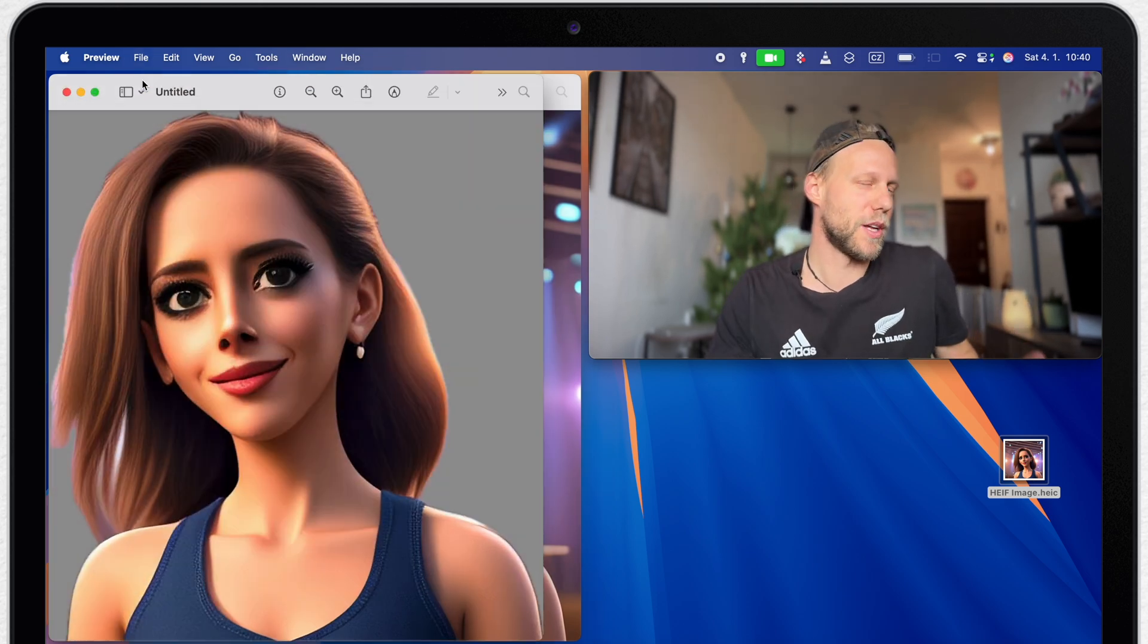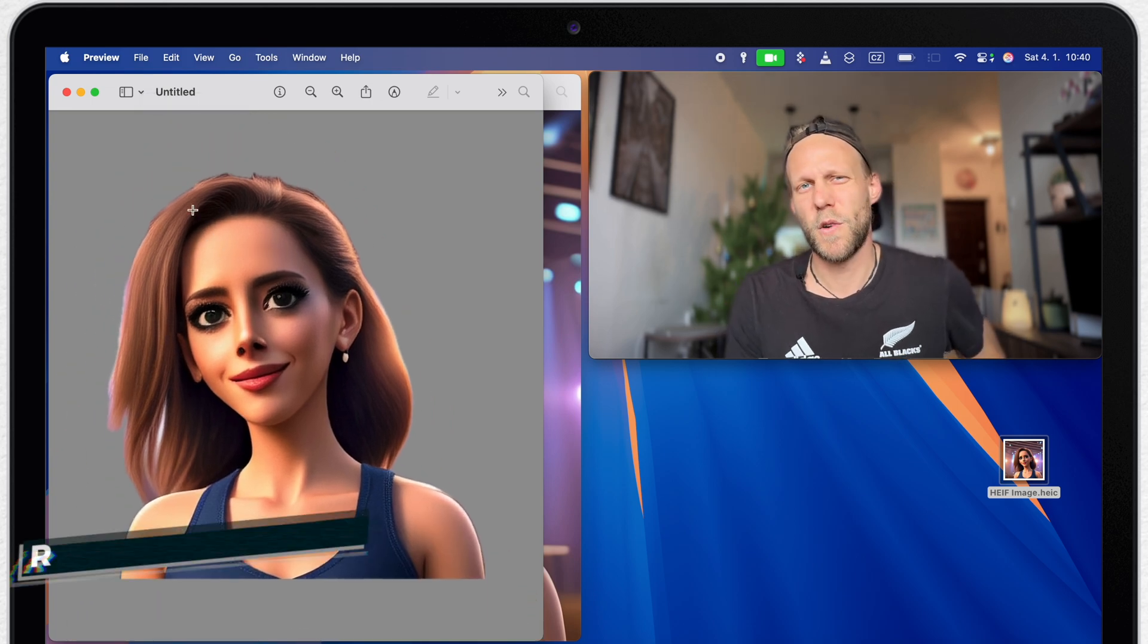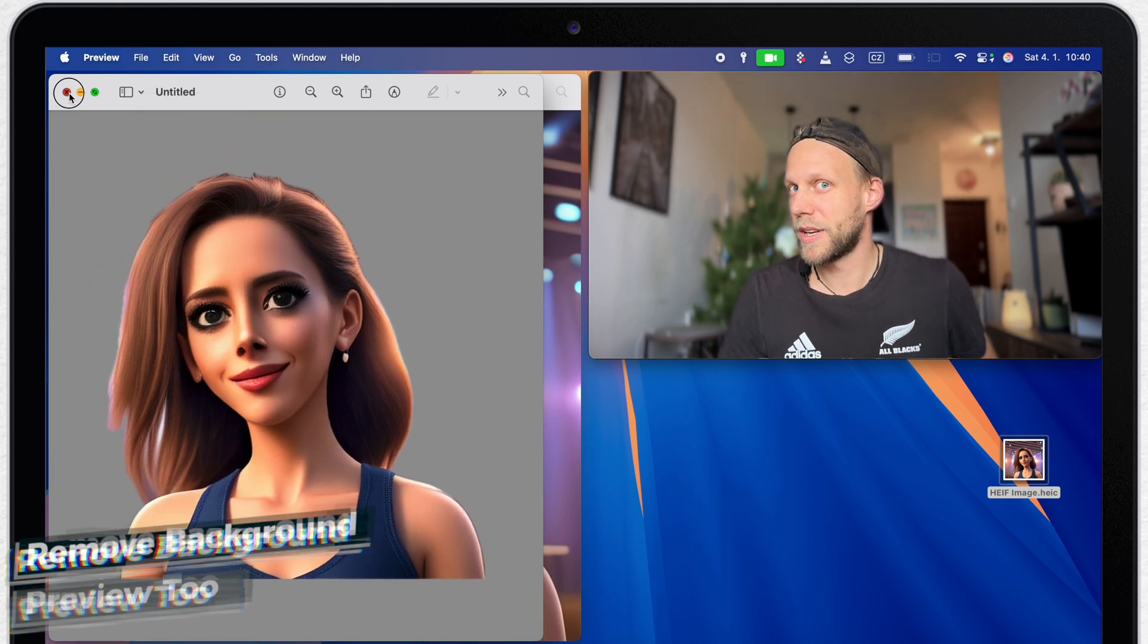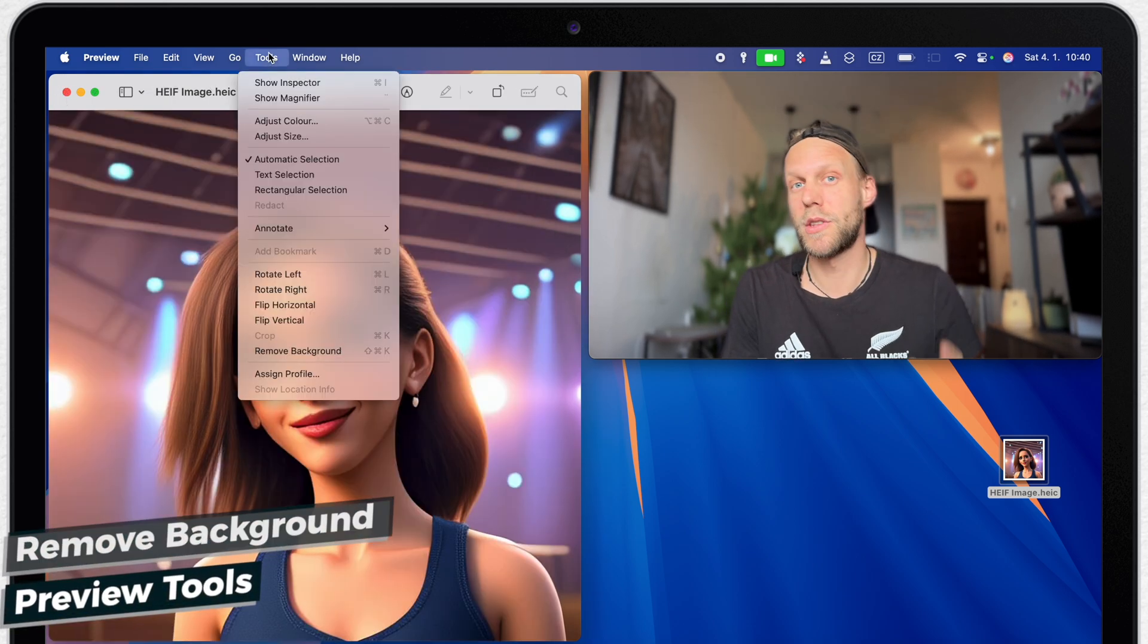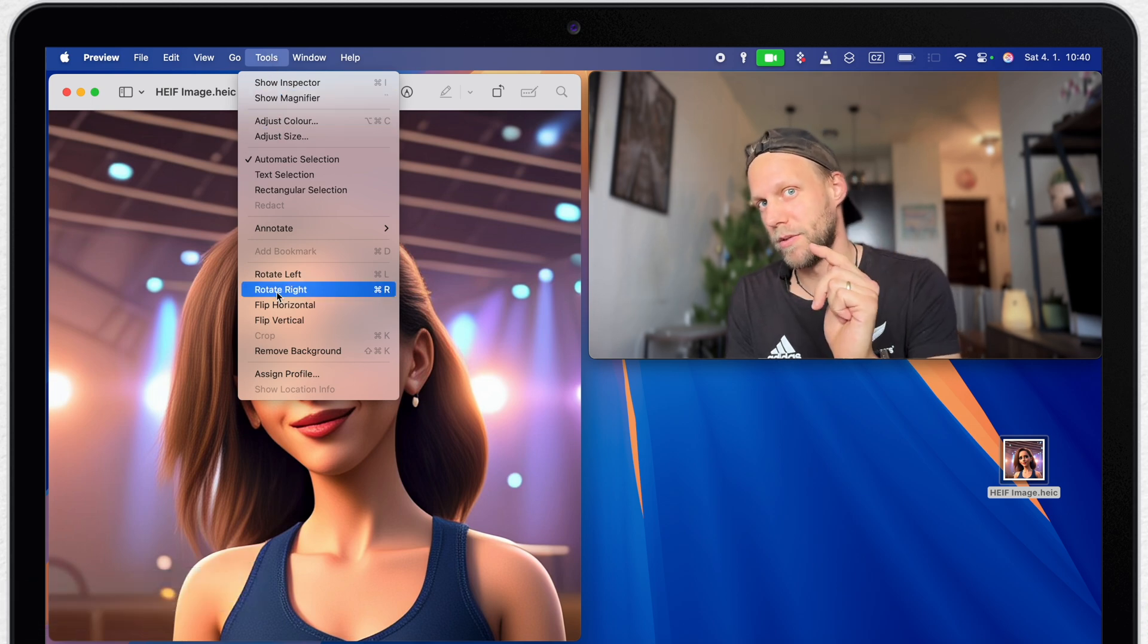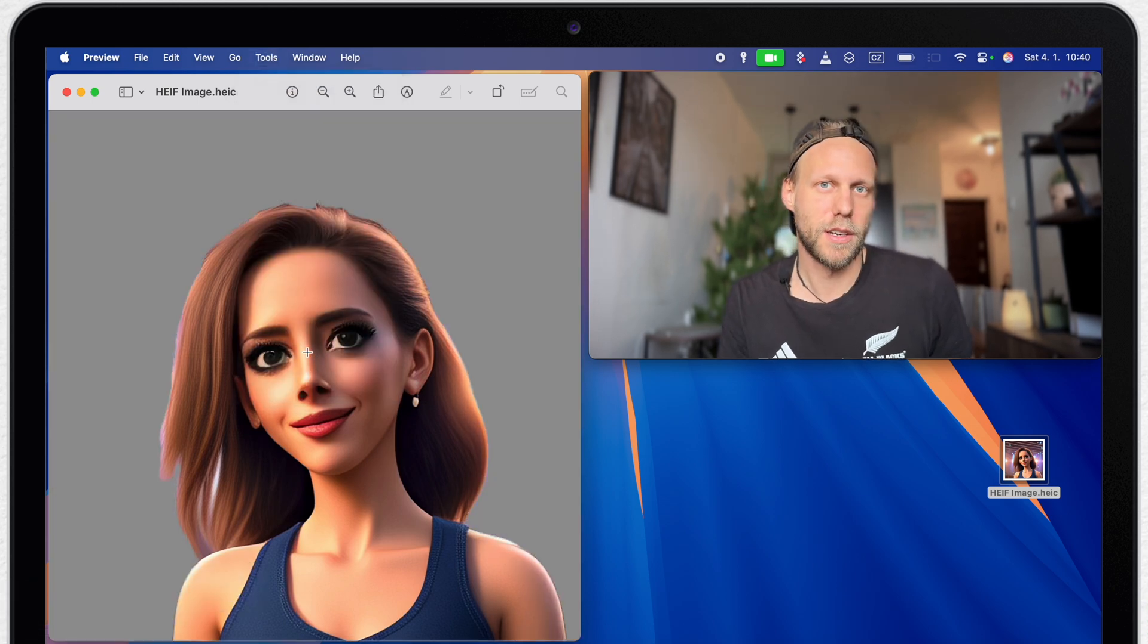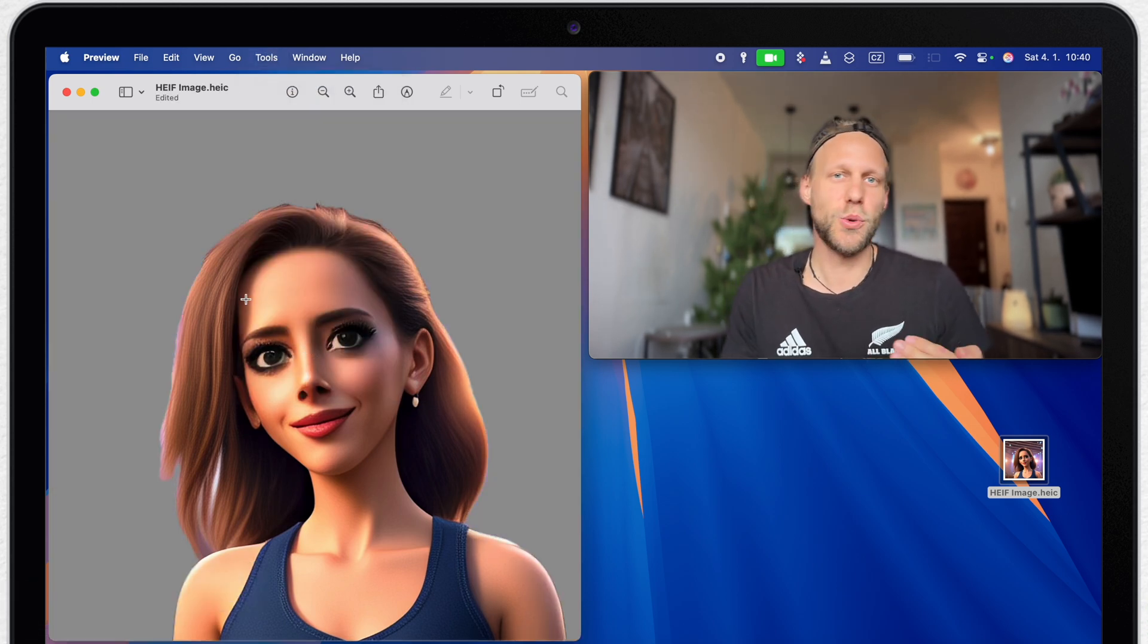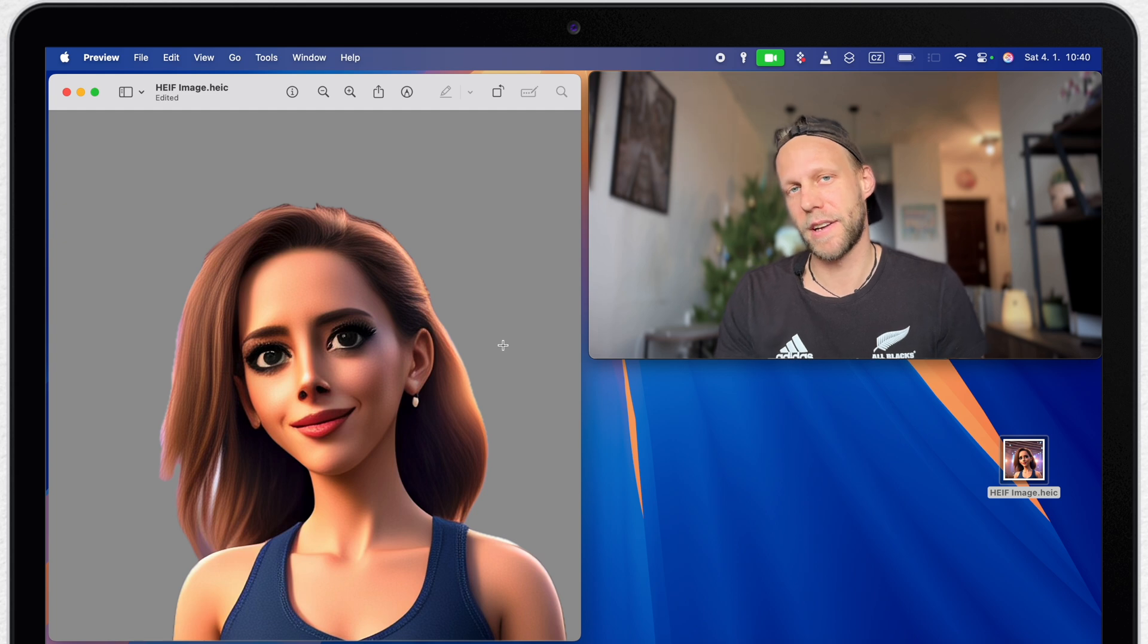Of course in preview you can do the same thing if you go to the tools menu and select remove background. That's basically two different ways how to do the same thing.